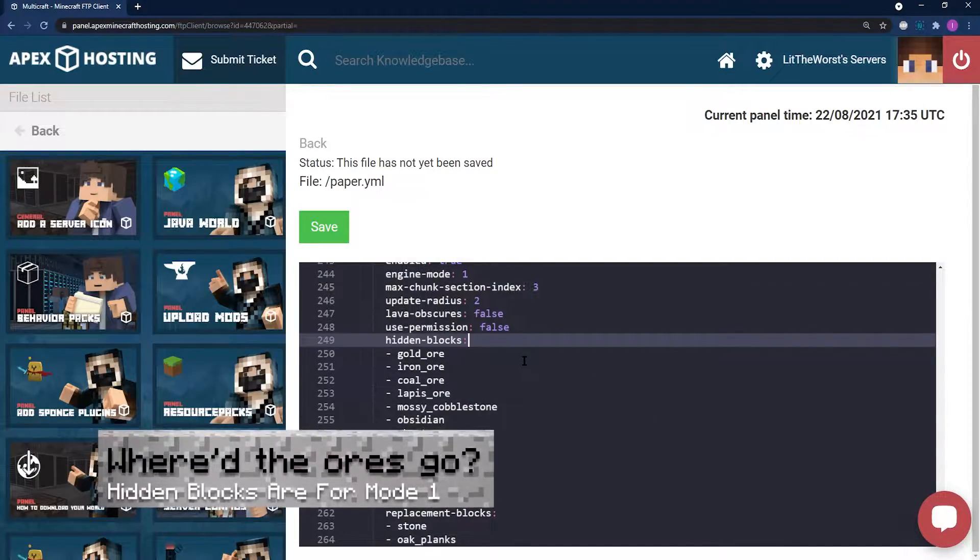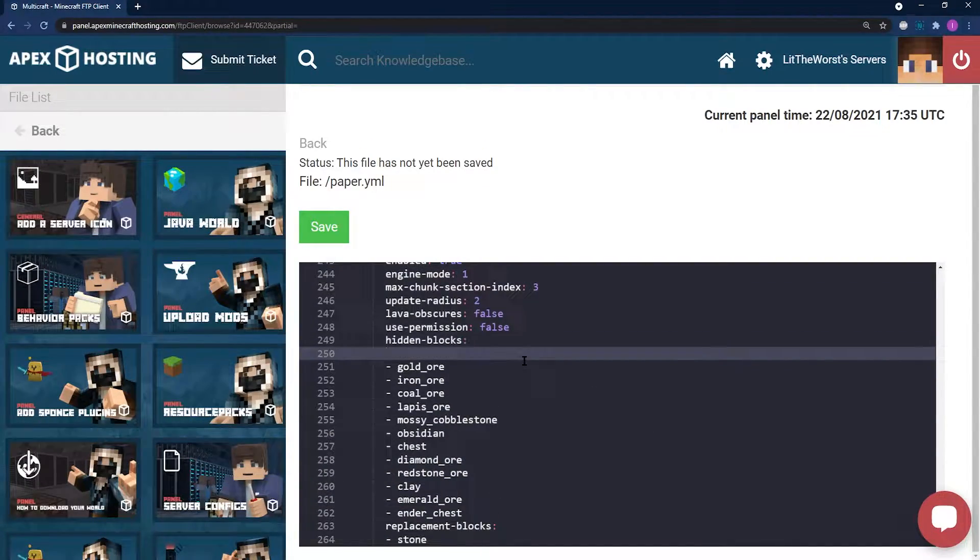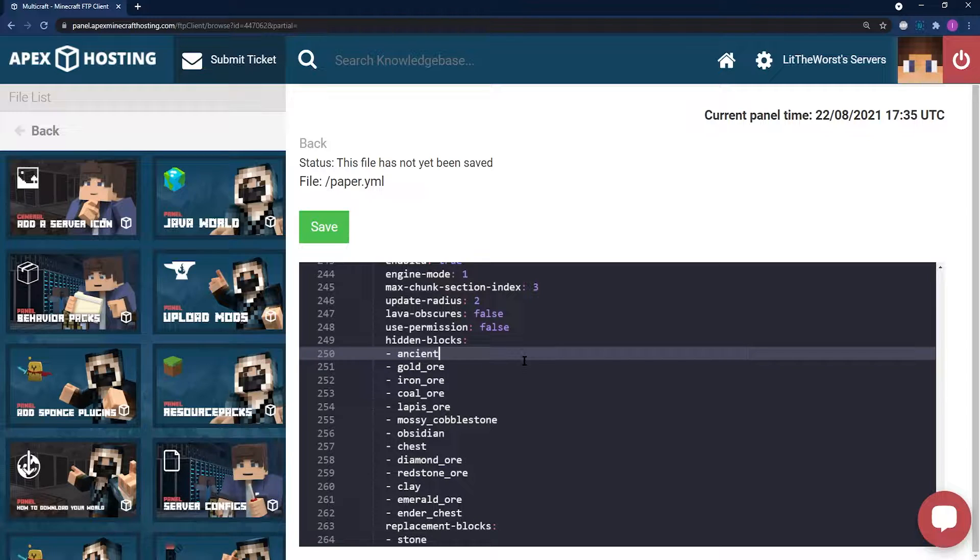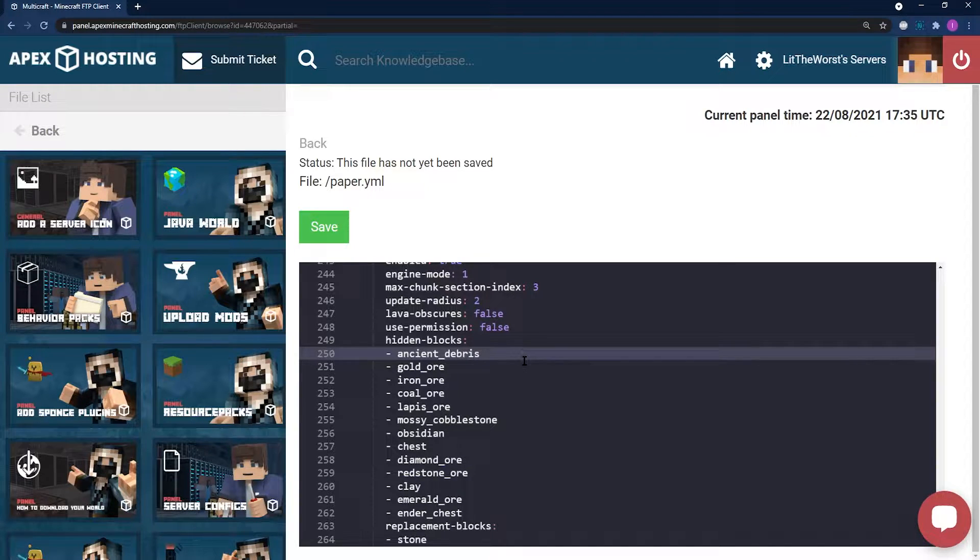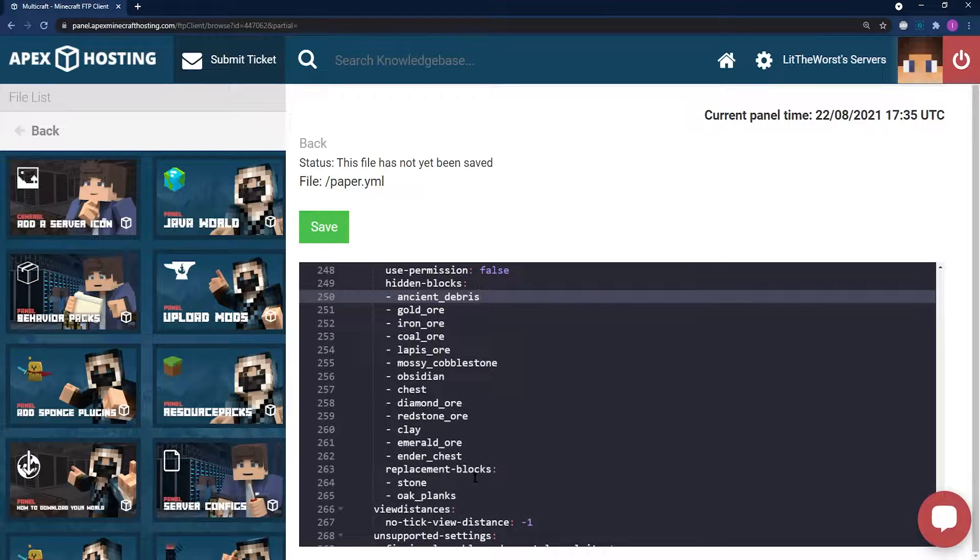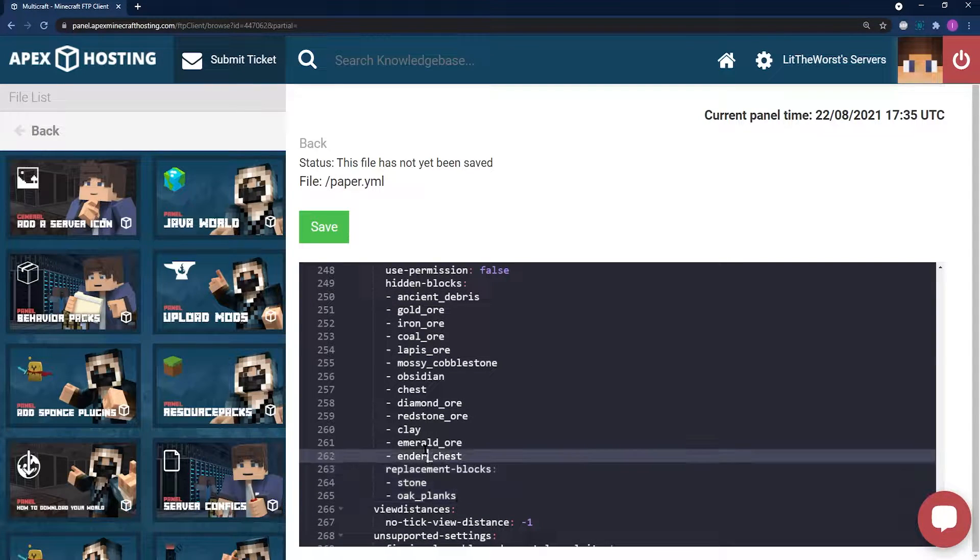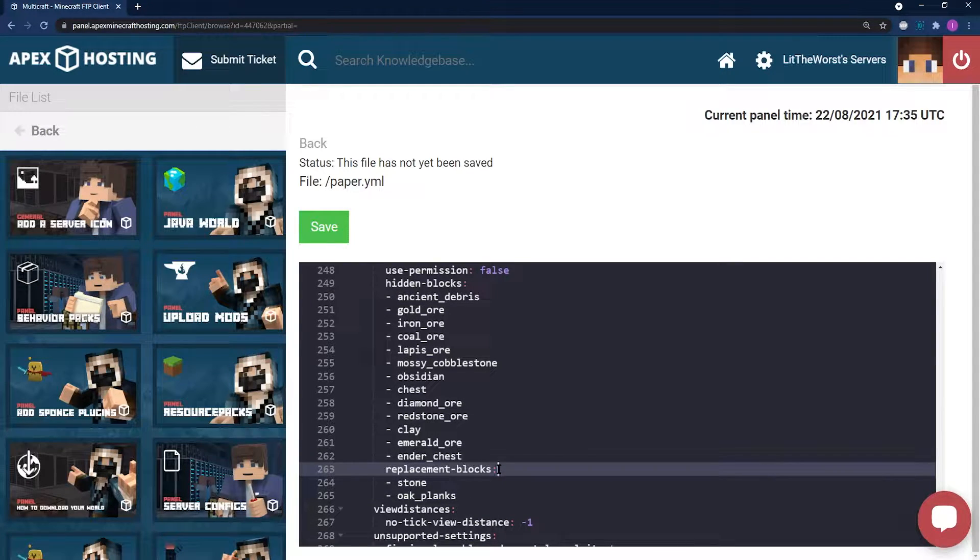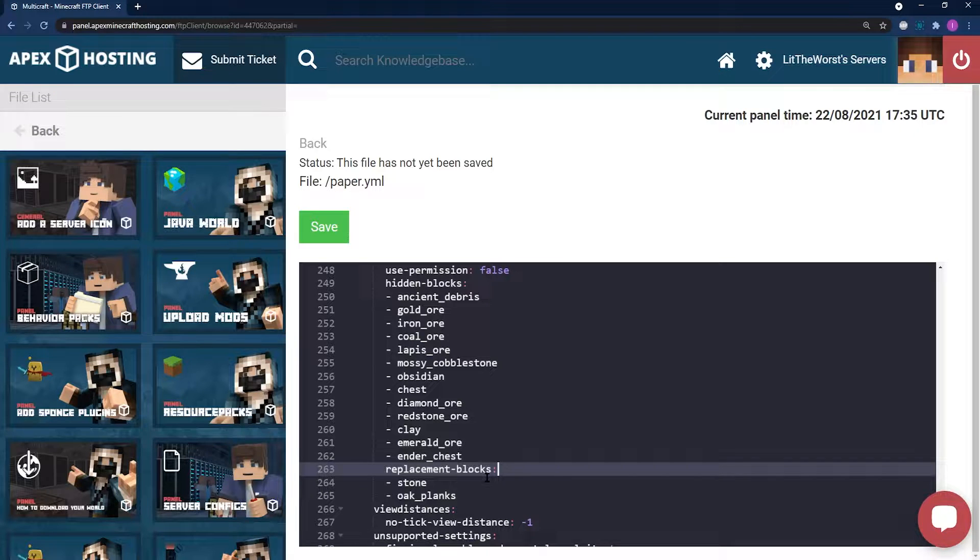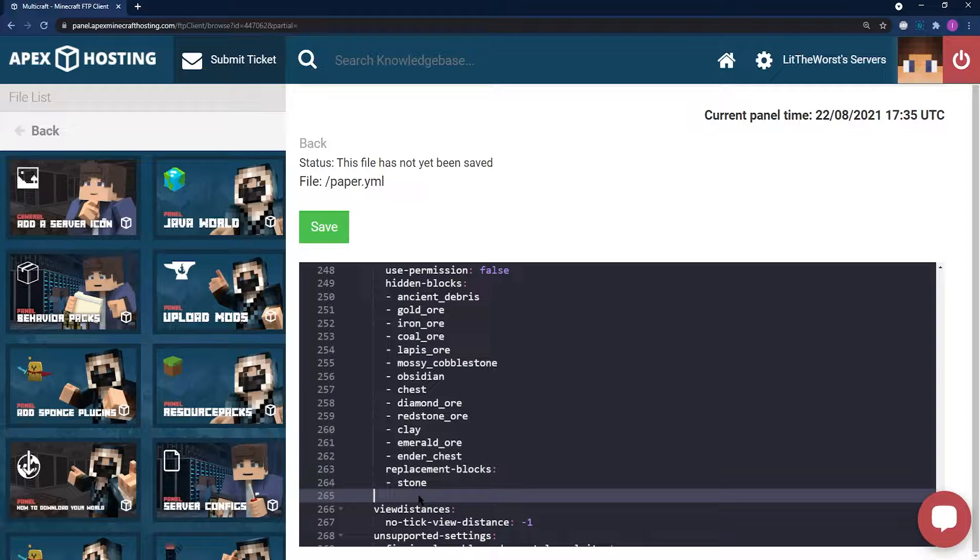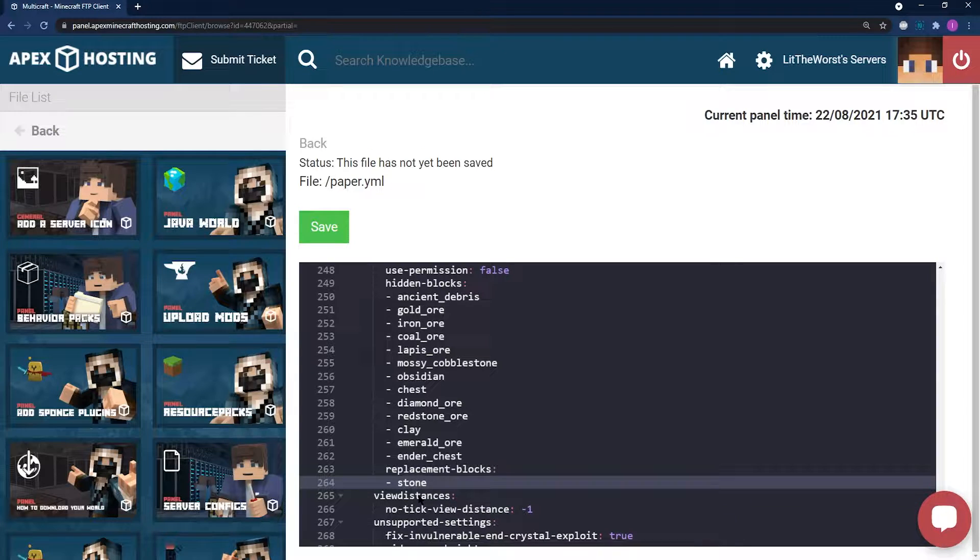The next text list is the hidden blocks list. This list is going to change which blocks are hidden from view. For example, you might want to add ancient_debris to the list. These replacement blocks, under hidden blocks, are the blocks that are used for replacement when using engine mode 1. You can add more blocks to the mix or remove the ones you don't like.